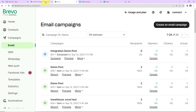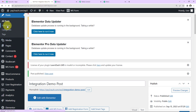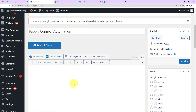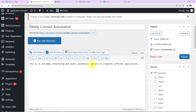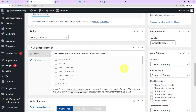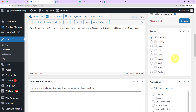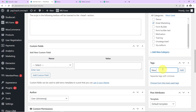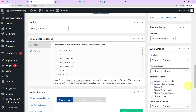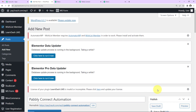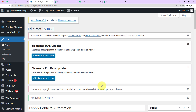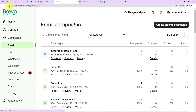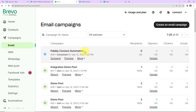Now let's verify this in real time. Going back to WordPress, I'll add a new post titled 'Pabbly Connect Automation' with description 'This is an extremely interesting and useful automation software to integrate different applications.' I'll set the format to Standard, category to 'Email Marketing', and add a tag 'new post.' After clicking Apply Settings, I click Publish. Switching to Brevo and refreshing, a new email campaign named 'Pabbly Connect Automation' has been automatically created — the integration is a complete success.